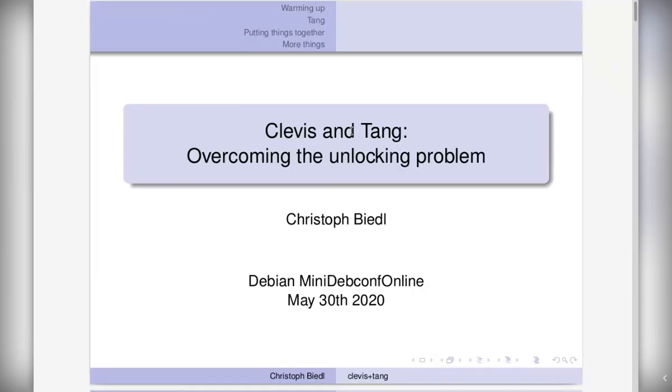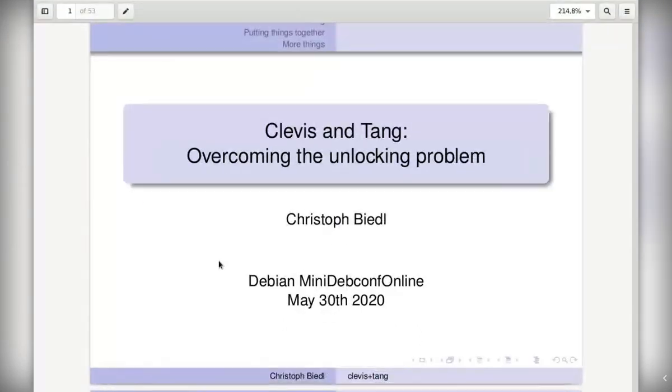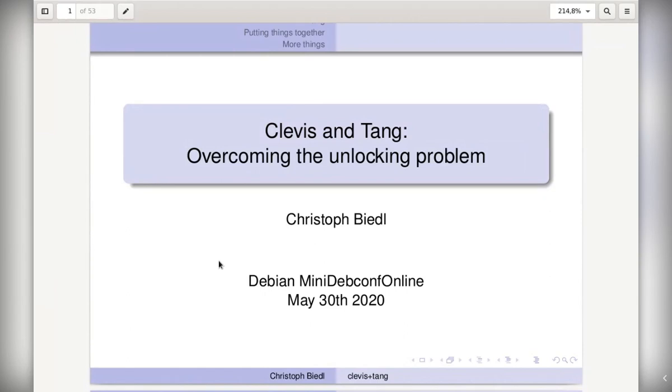Hello again everybody, it is I, the disembodied voice, and this is Christophe Biedel talking about Clevis and Tang. Just a reminder, please put your questions on the IRC channel hashtag MiniDebConf-online on OFTC, preceded by question colon in capitals. Welcome, Christophe.